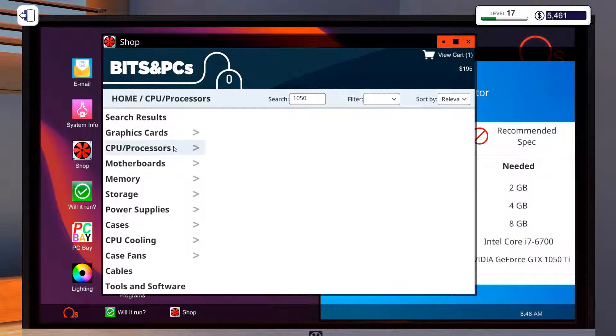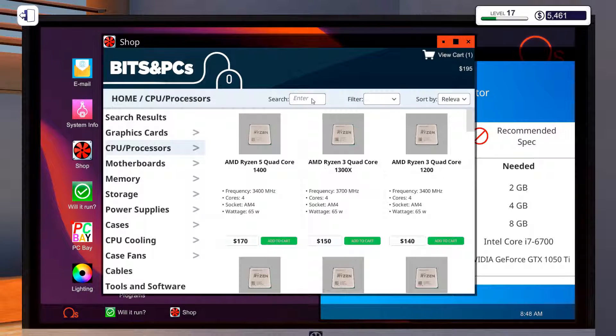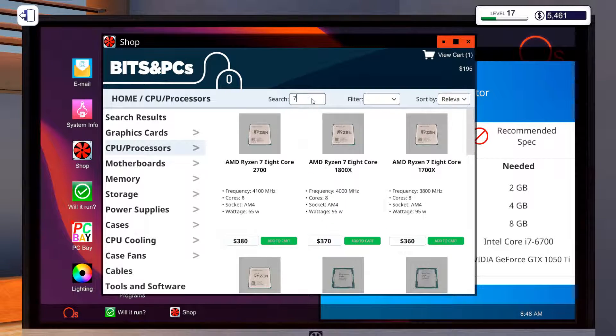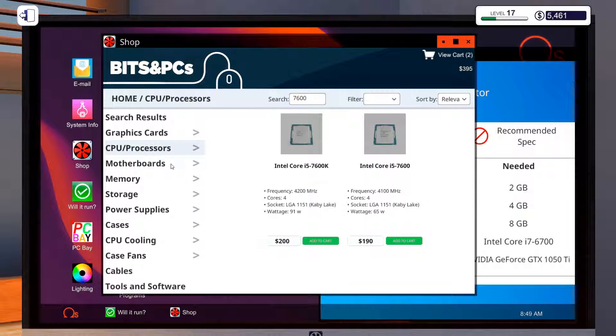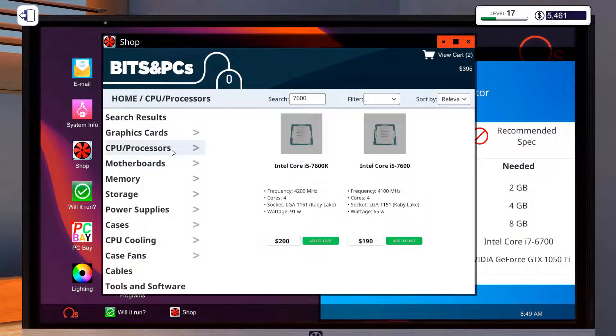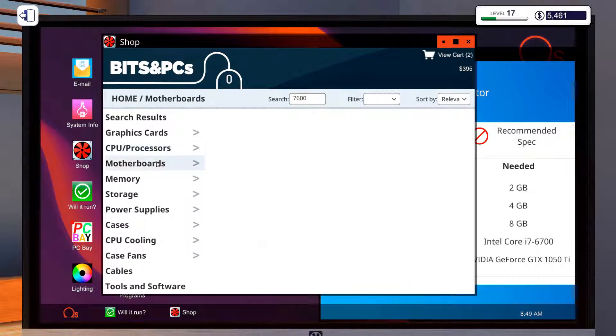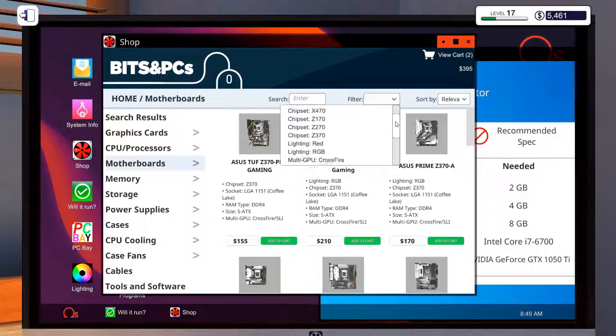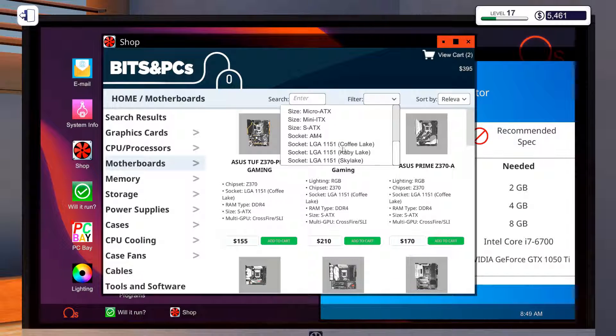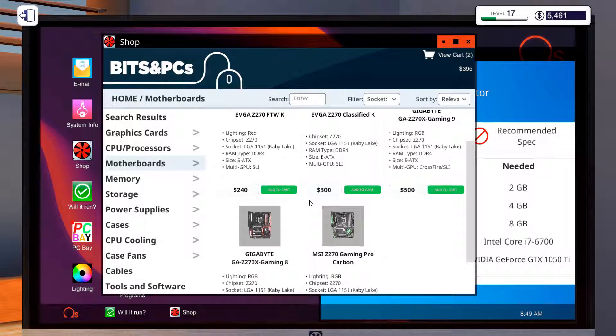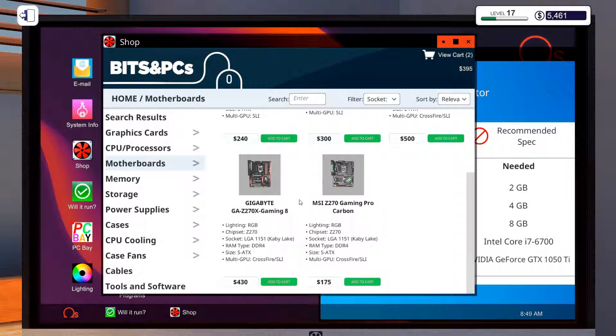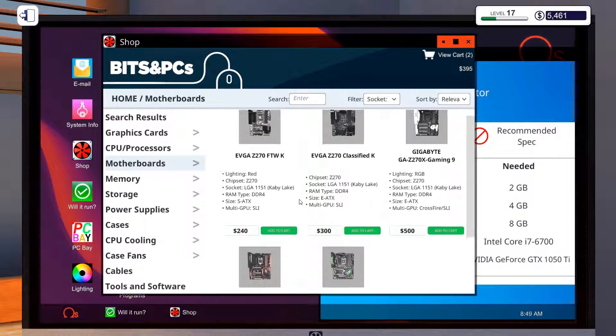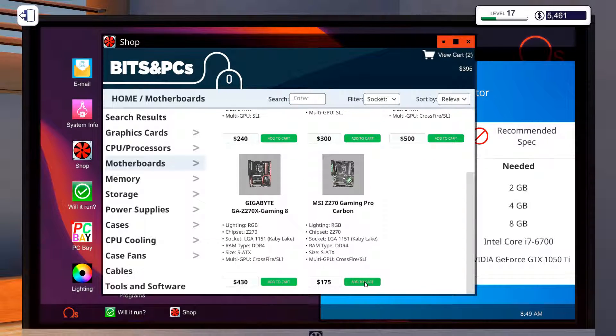Right, the processor needs a 7600. Let's get the K model and that is a Kaby Lake. Let's just get a filter. I'm getting that one.